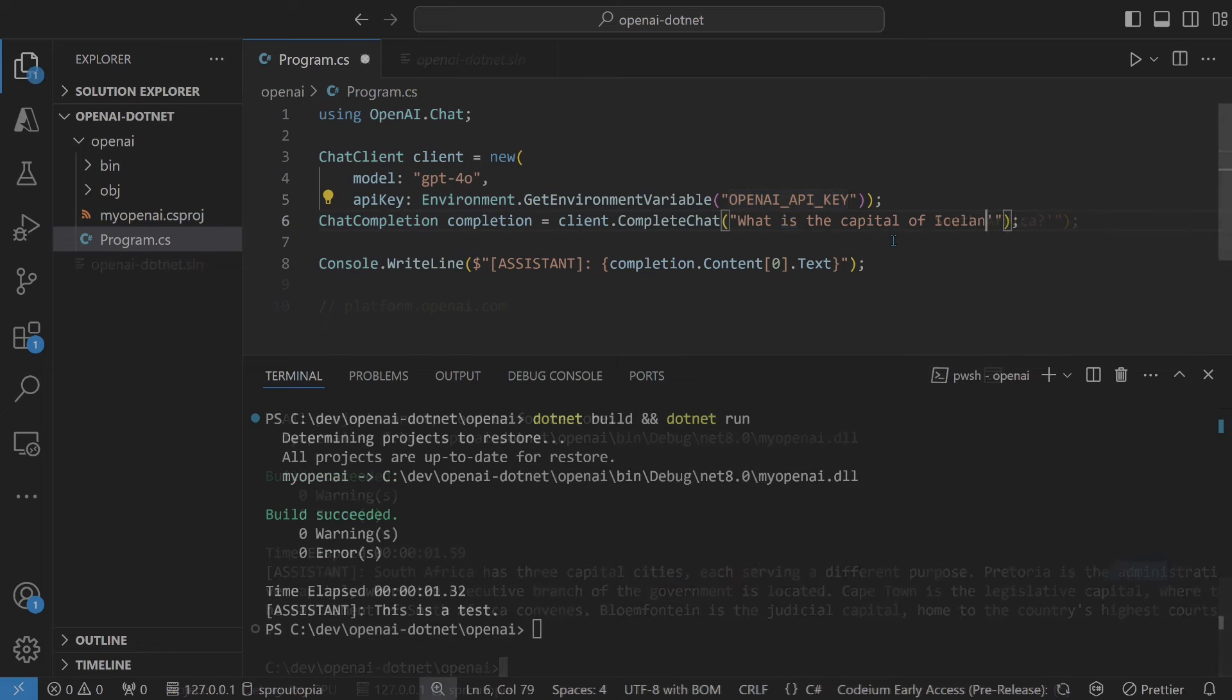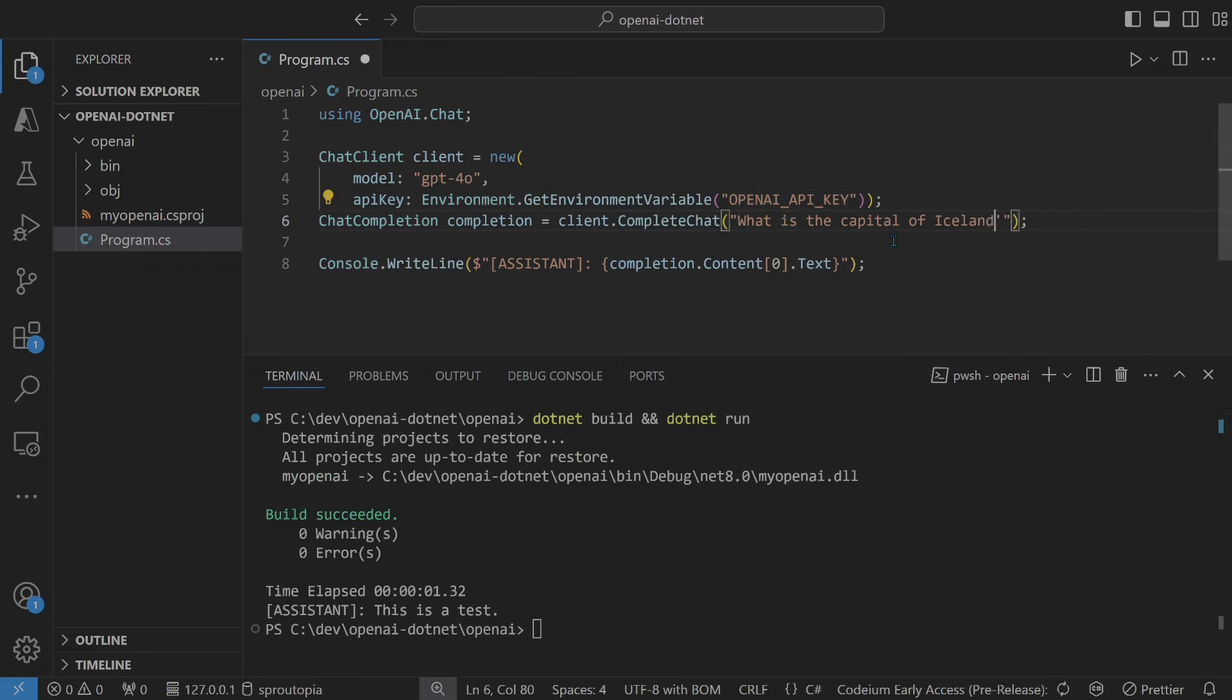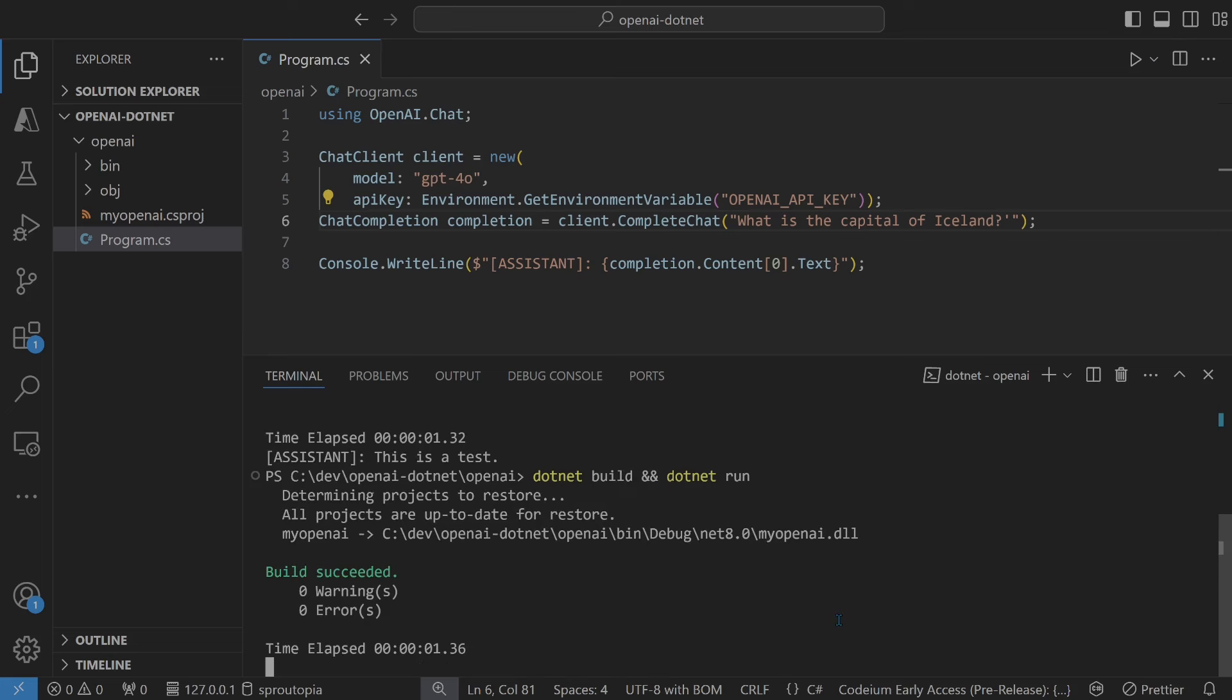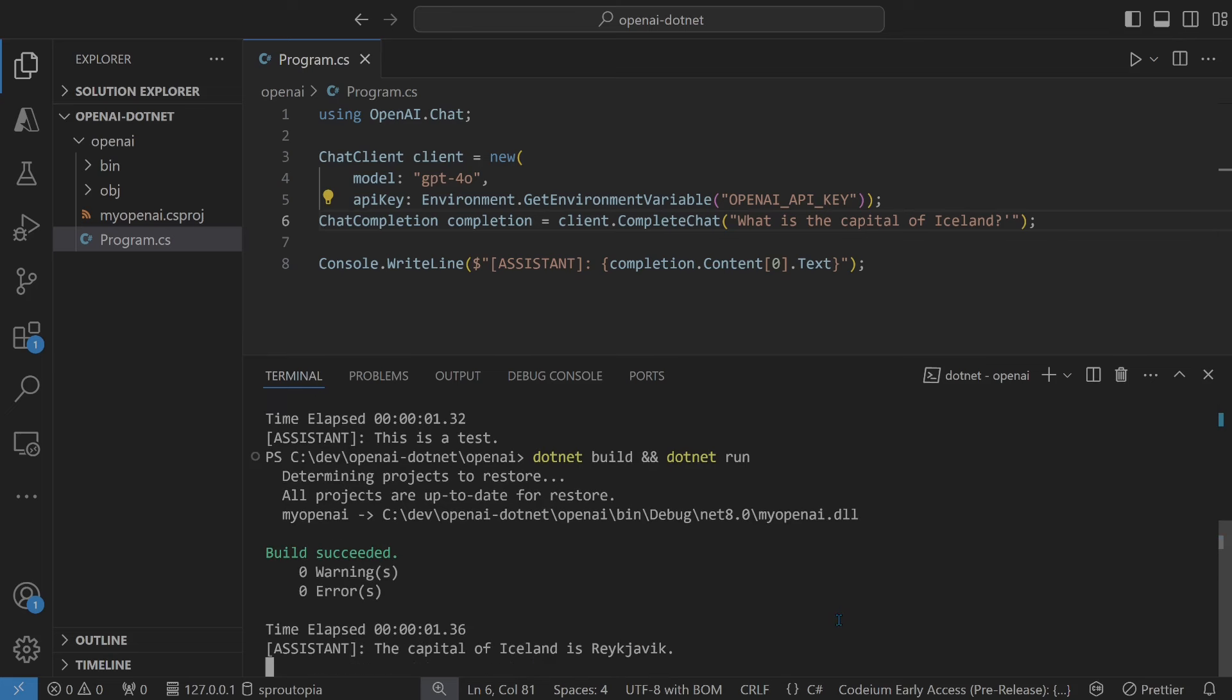What is the capital of Iceland. .NET build and run. That's the name.